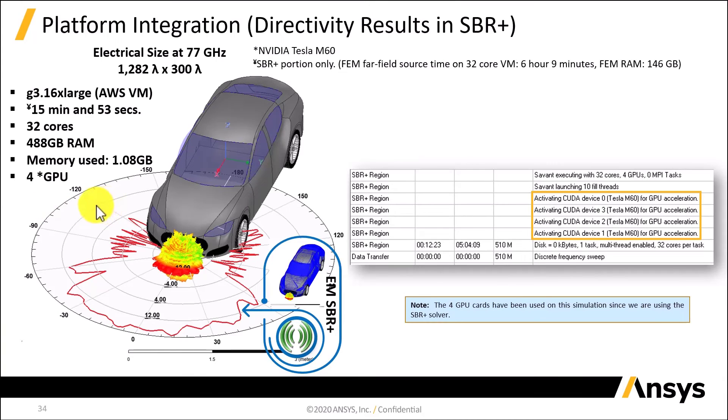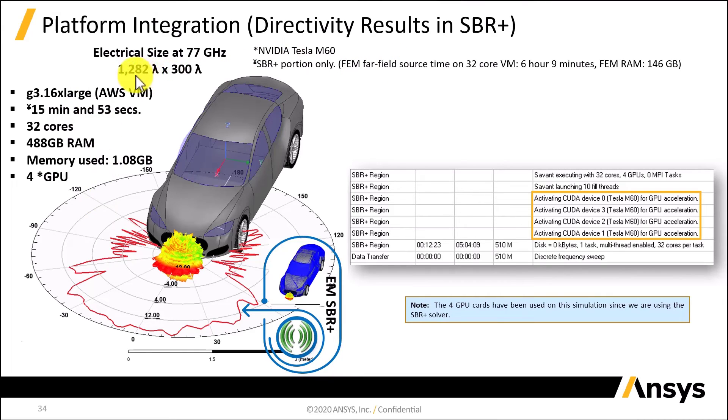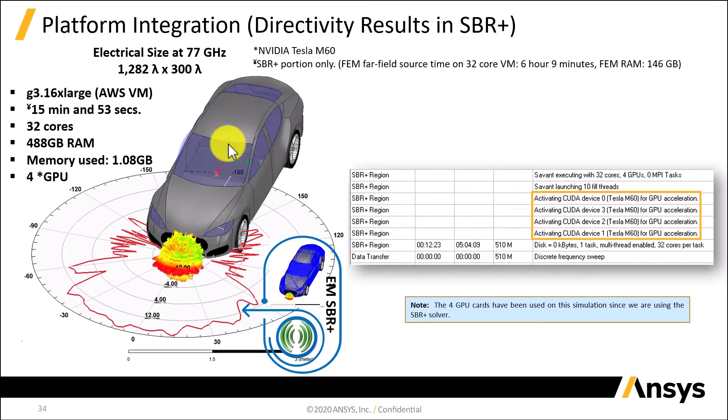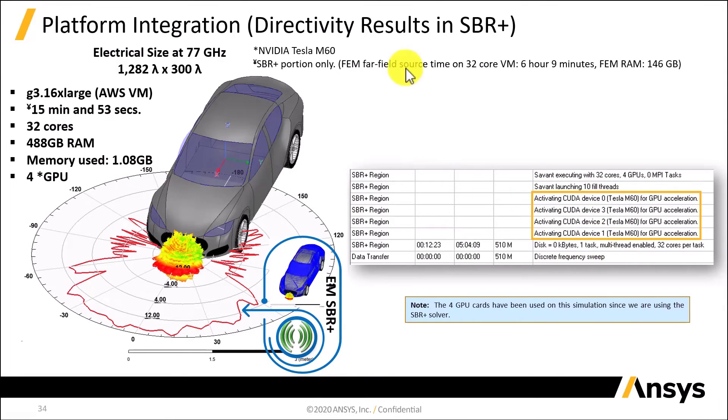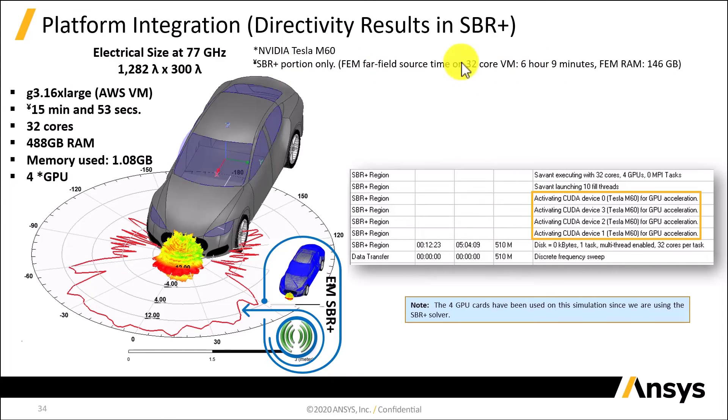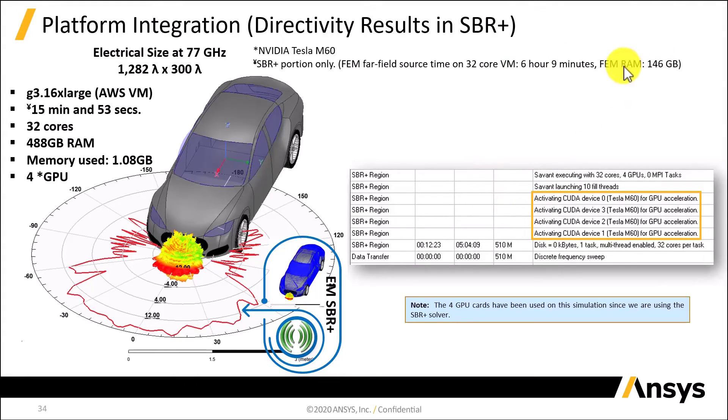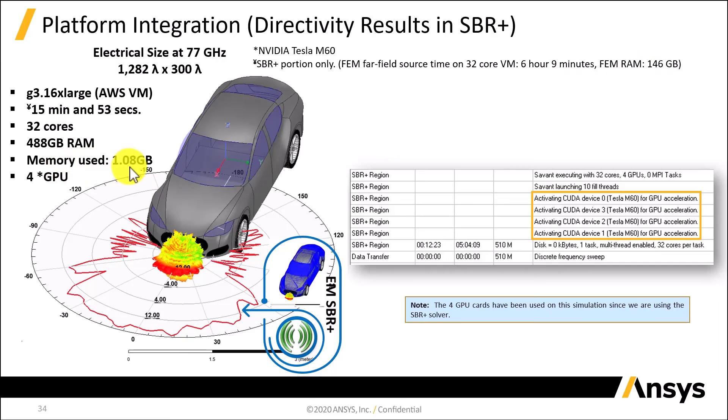So basically the summary for this complete model, which is an electrically large model that is a very good candidate for using an SBR plus solution type, we can see that the simulation was completed in 15 minutes and 53 seconds by using all the GPU cards, four GPU cards in this case. For the automotive radar package, the total simulation was 6 hours and 9 minutes, so the total simulation was around 6 hours and 30 minutes. The maximum RAM for the finite element method part, the automotive radar only, was 146 gigabytes of RAM. The maximum memory used for the SBR plus was 1 gigabyte of RAM.